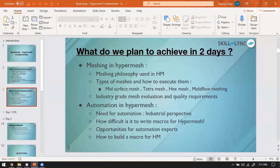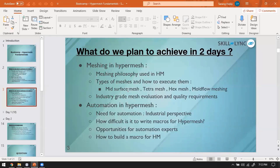Today we are going to take up a decently big component and try to mesh it, improve the mesh quality, and talk about what mesh flow is. We will try to get a quality that the industry demands. In academia, generating a mesh is one part, but generating a mesh that can be used in the industry requires a skill that is on a completely different level.